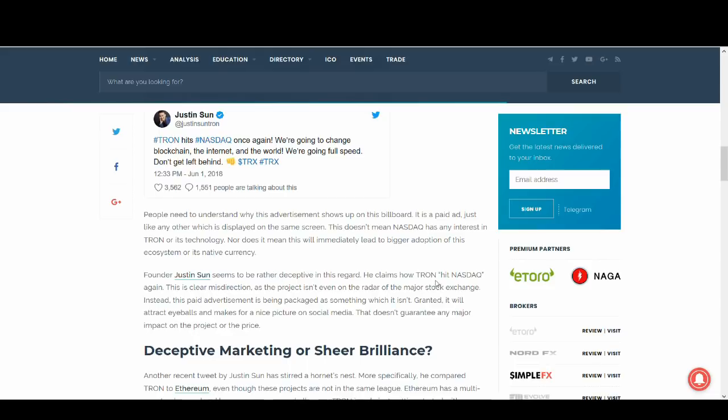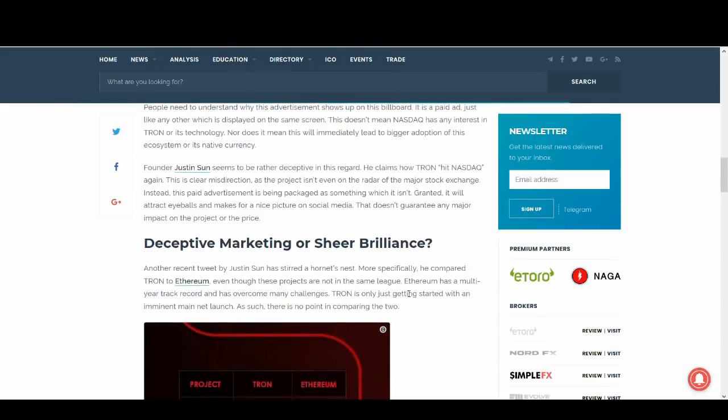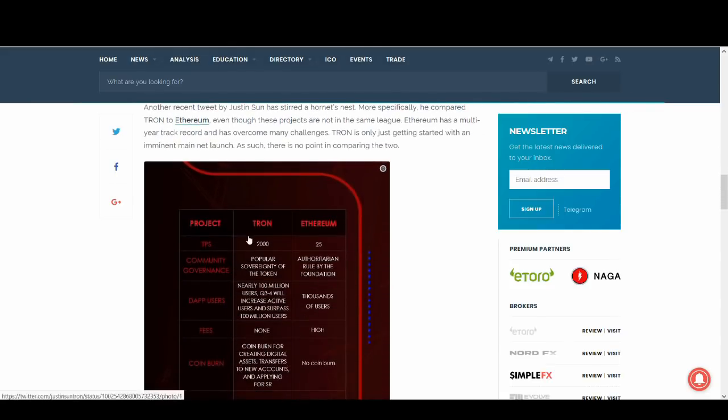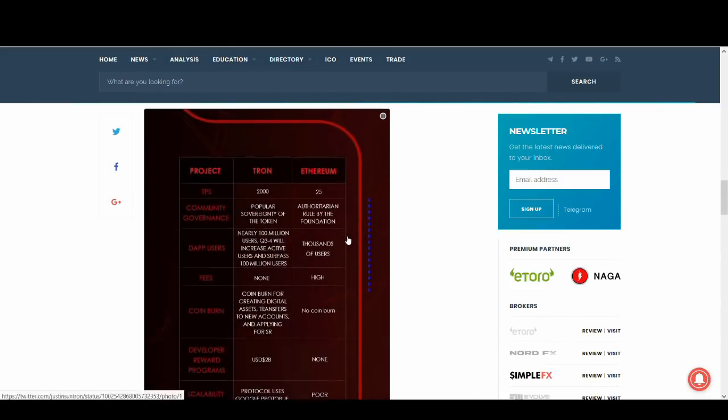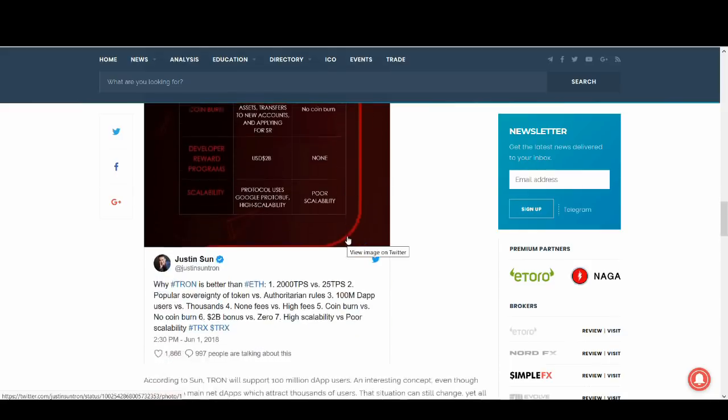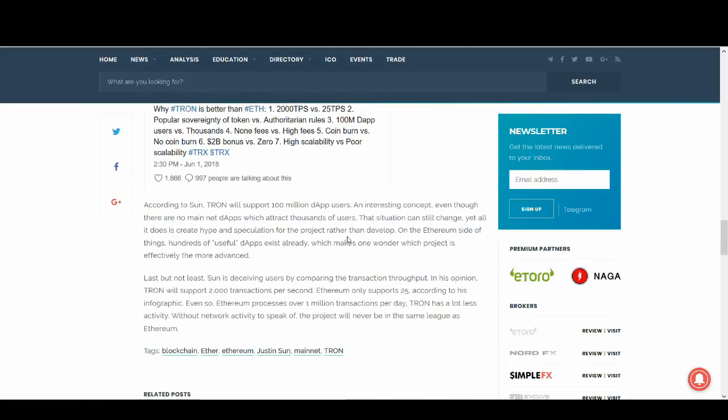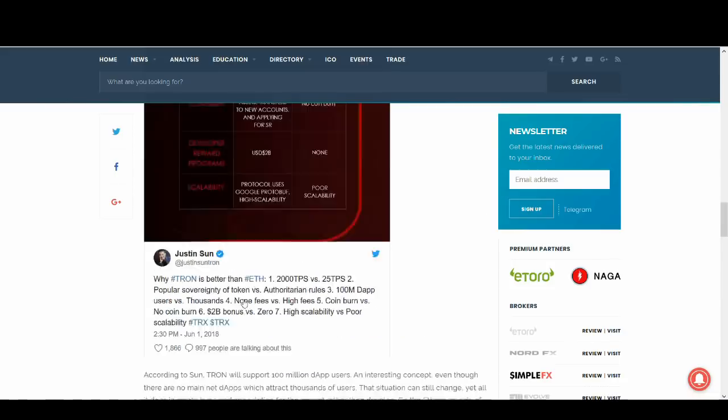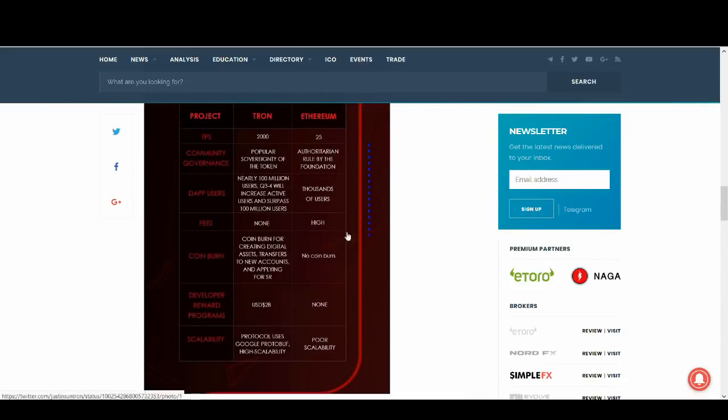He claims how Tron hit NASDAQ. This is a clear misdirection as it's not anywhere near the radar of major stock exchange. And it also talks about Tron, it compares Tron to Ethereum. Ethereum, guys, it's live, people are using it. There's hundreds of useful dApps exist already, which makes one wonder which project is more effectively, the more advanced. So you can't really compare it at the moment. When there's volume and people are, when there's network activity, then Tron can start claiming these.